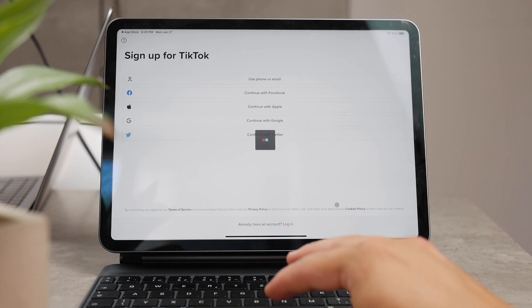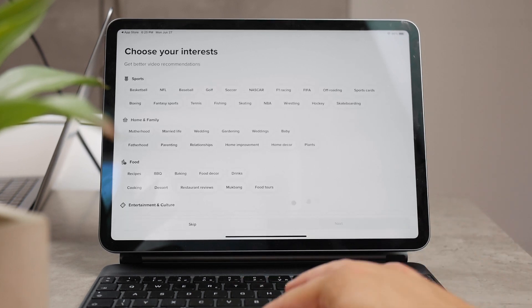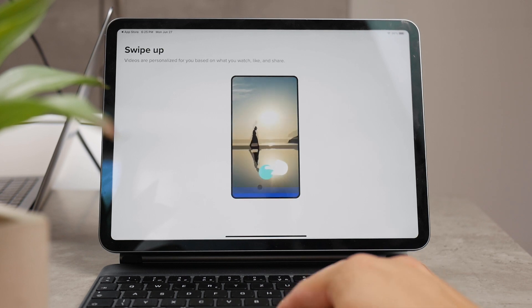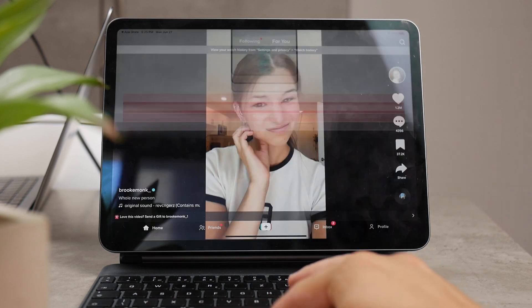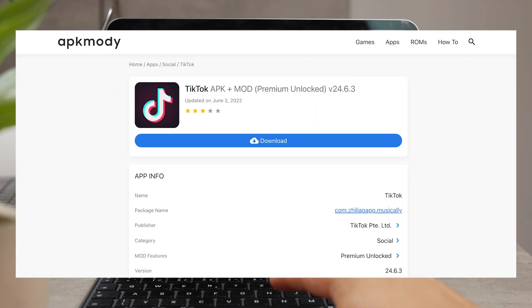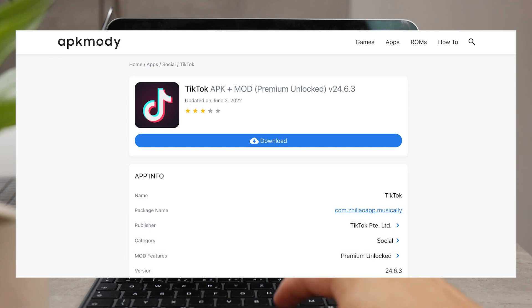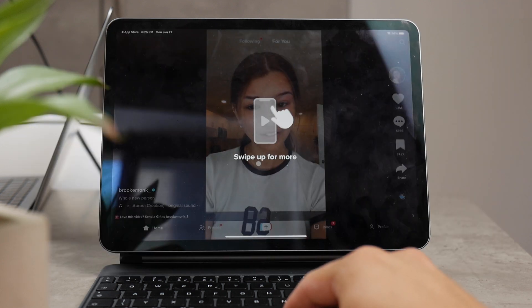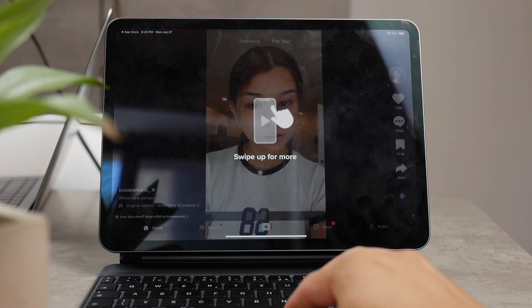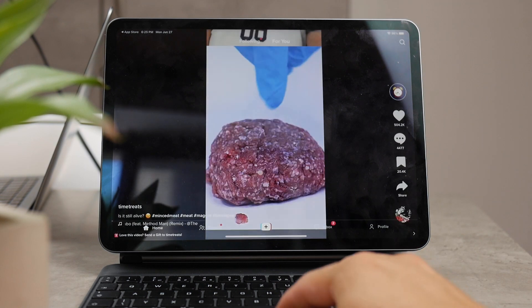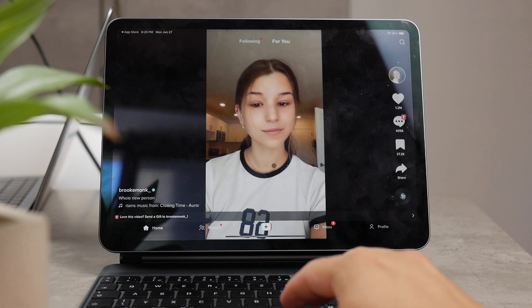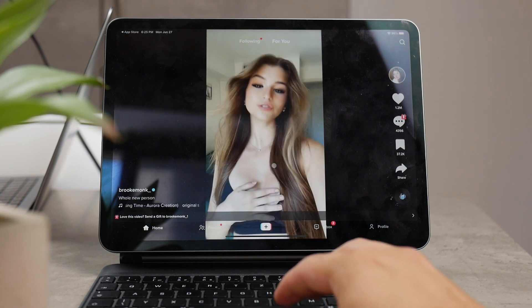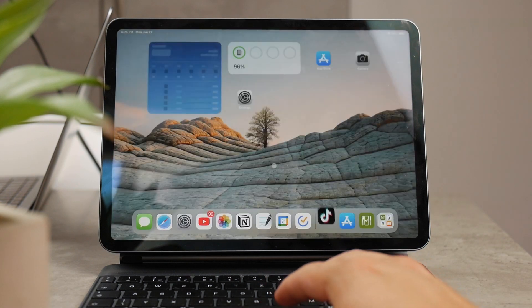But another possibility is to go to a website and download it from a third-party app. For example, APK Modi, and there are plenty of websites that do this, but this is one that you can actually use. This is also another option to download the app not from the official App Store but a modified version of that app from somewhere else.